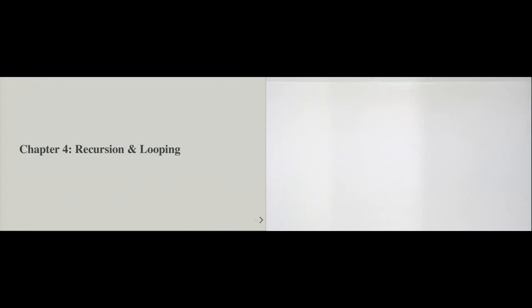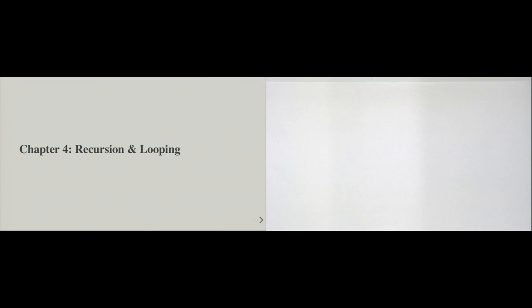Welcome back to chapter 4 of the introduction to Python programming course. This chapter is on recursion and looping. Recursion and looping are two sides of the same coin, and the coin is called iteration. In this chapter we will talk about various ways with which we can make some code run repetitively in our programs.